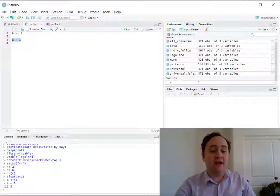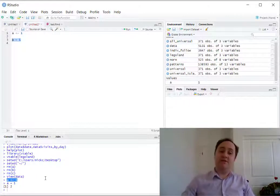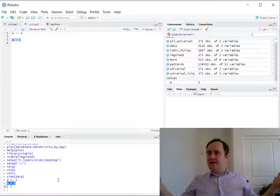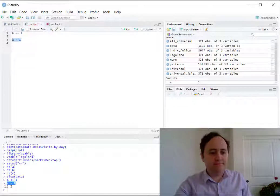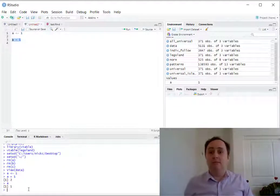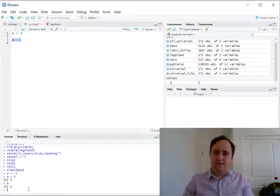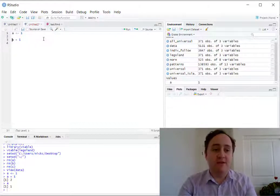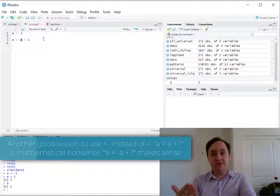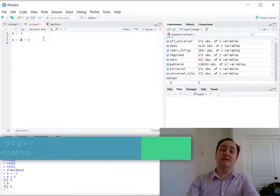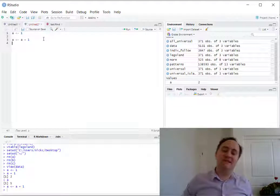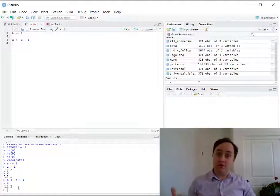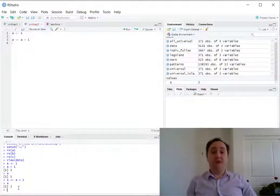When you put an object on a line by itself, it will print it out for you. So A plus one on a line by itself first figures out what A plus one is — it's two — and then shows me the result. However, notice something: if I put A on a line by itself I get back a one. Didn't we just add one to it? Well, we did, but we didn't do anything with that result. If we want to change the object, we need to reassign it. So if I want A plus one to be the new value of A, I need to reassign it. Whenever you do anything in R that changes an object and you want to save the result, you need to reassign it to the object.